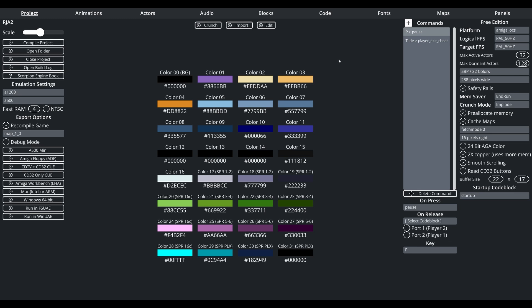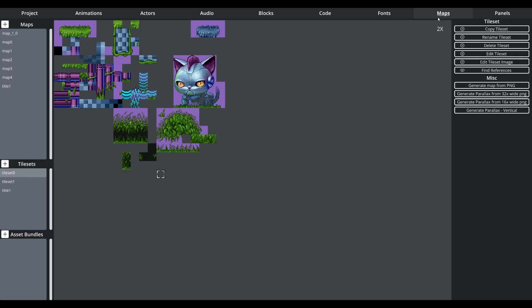So let me show you the tileset I was pixeling for World 2 of my game, Robot Jet Action. I'm here in Scorpion Engine. If we move to the Maps tab, this is a tileset from World 1 or World 0, I should say, maybe the demo world.